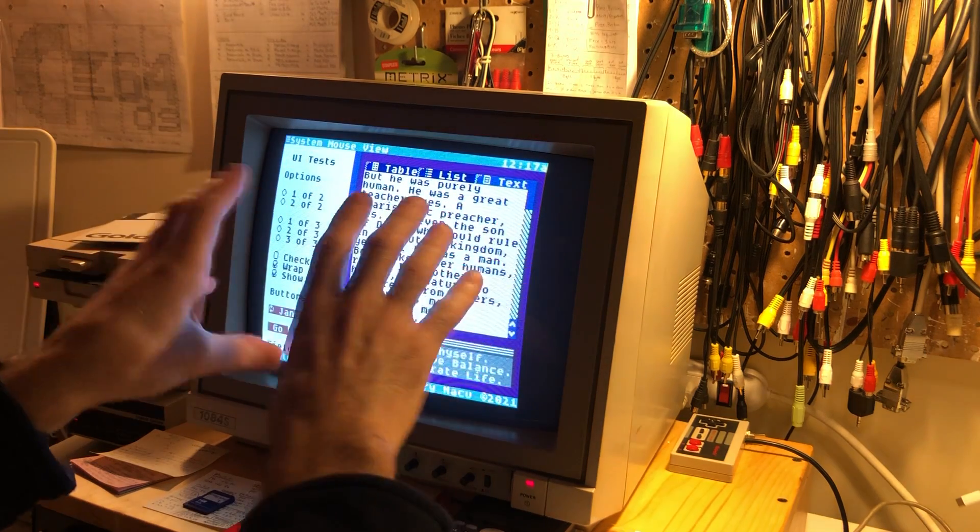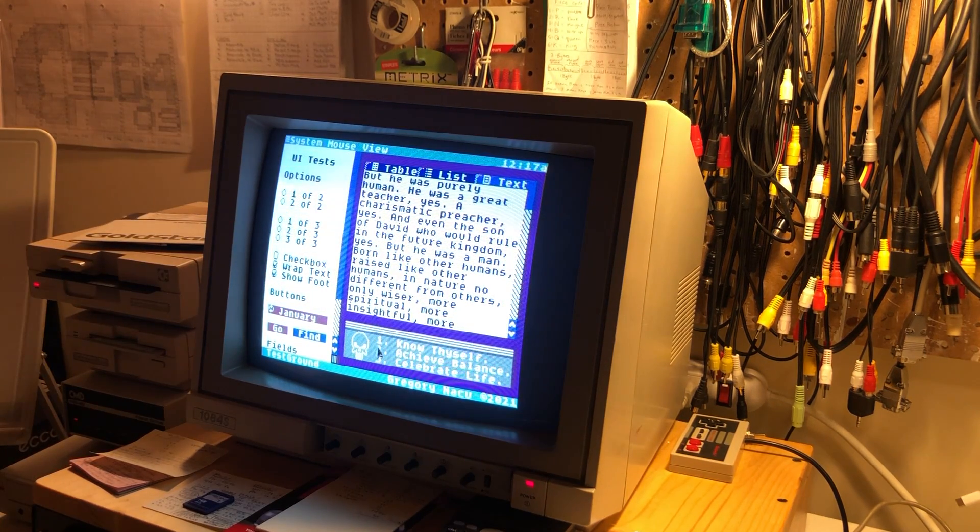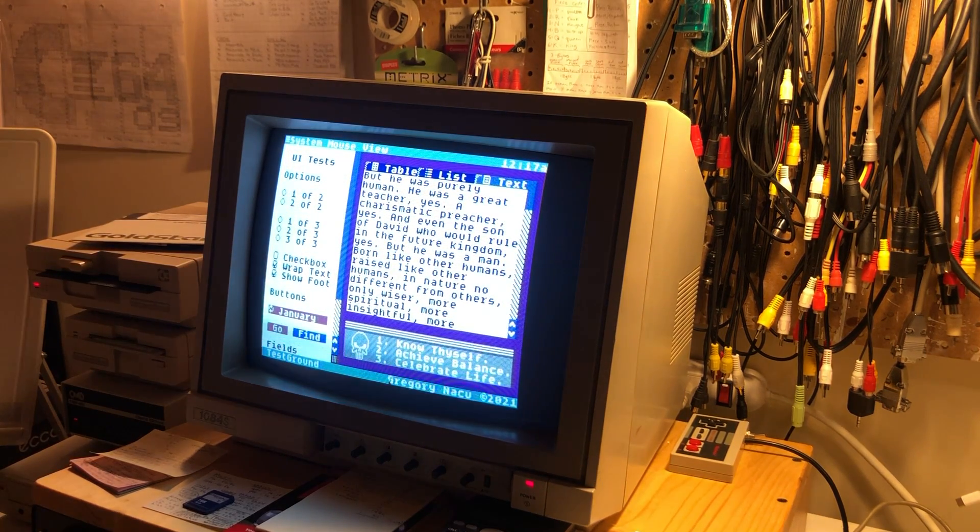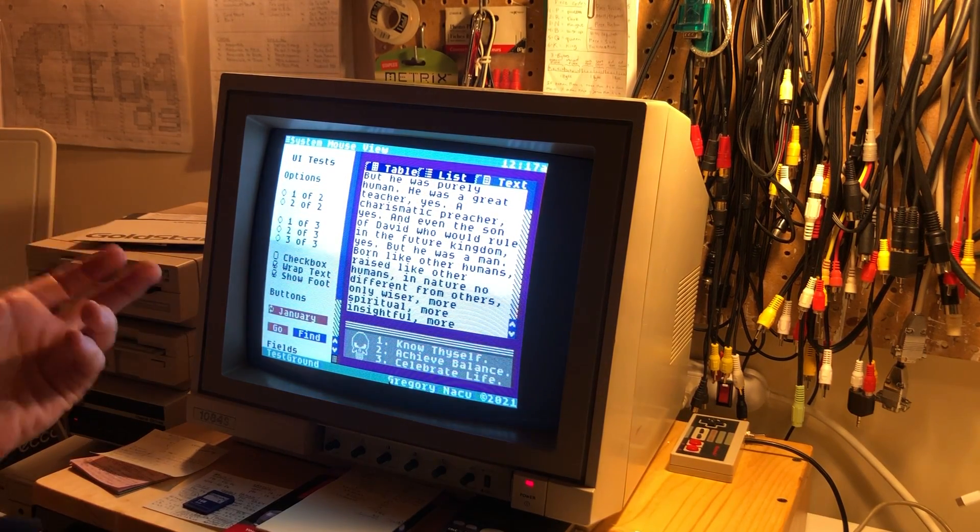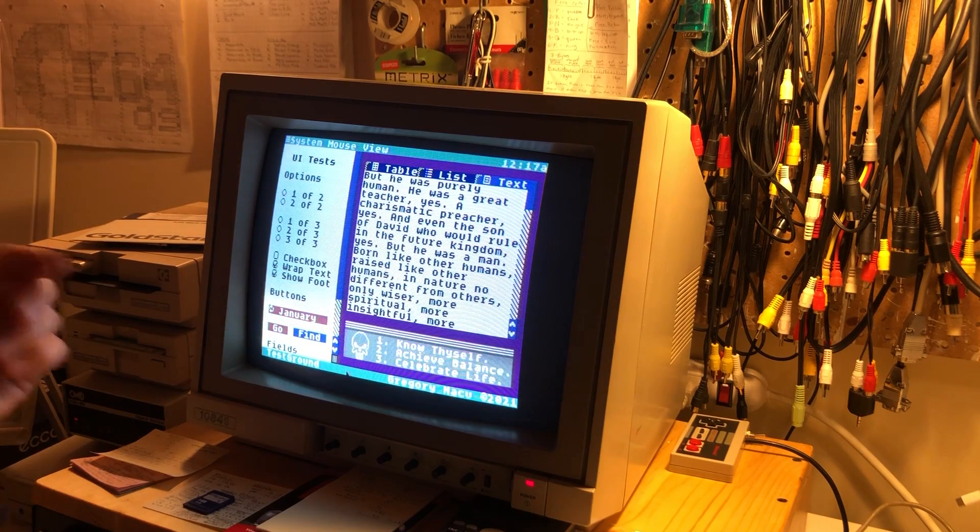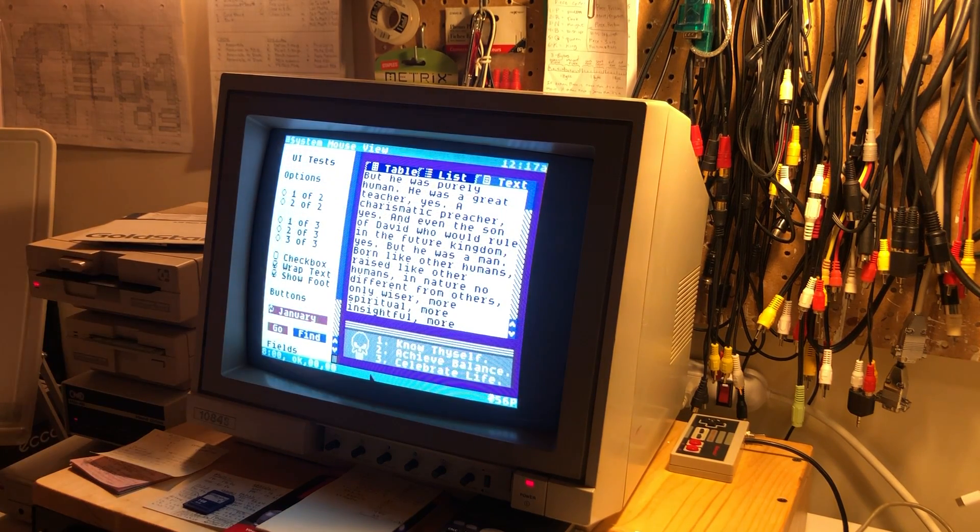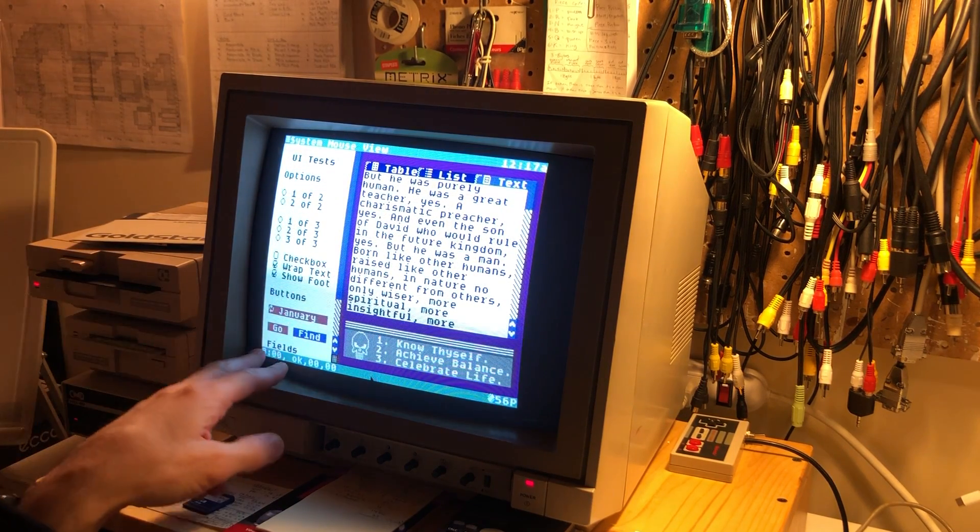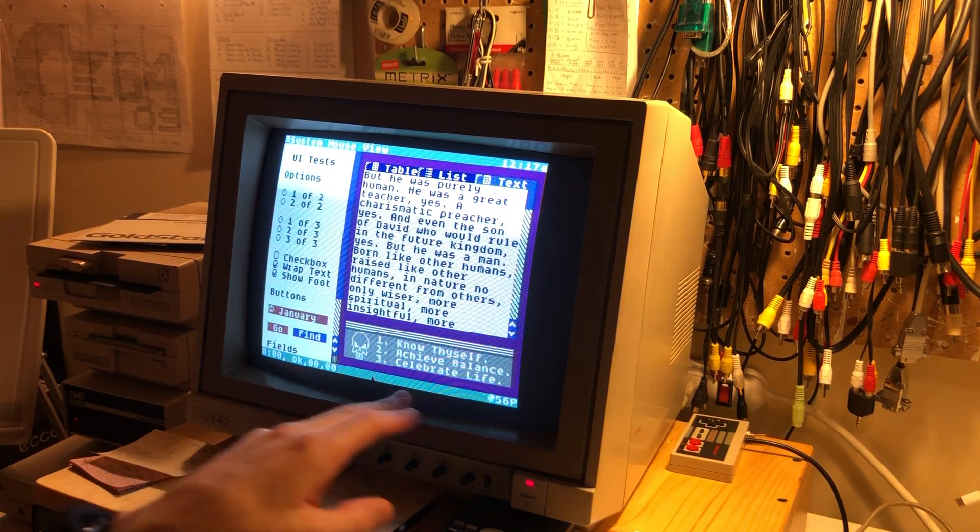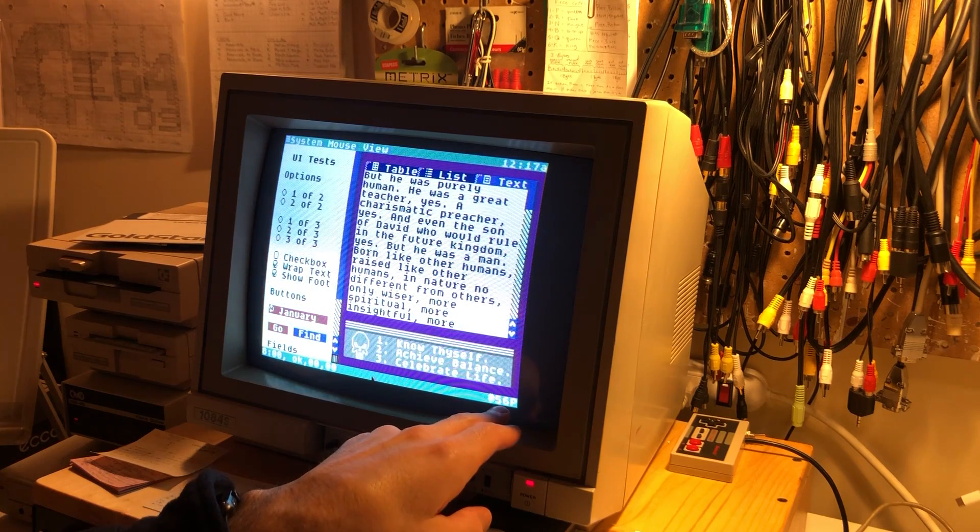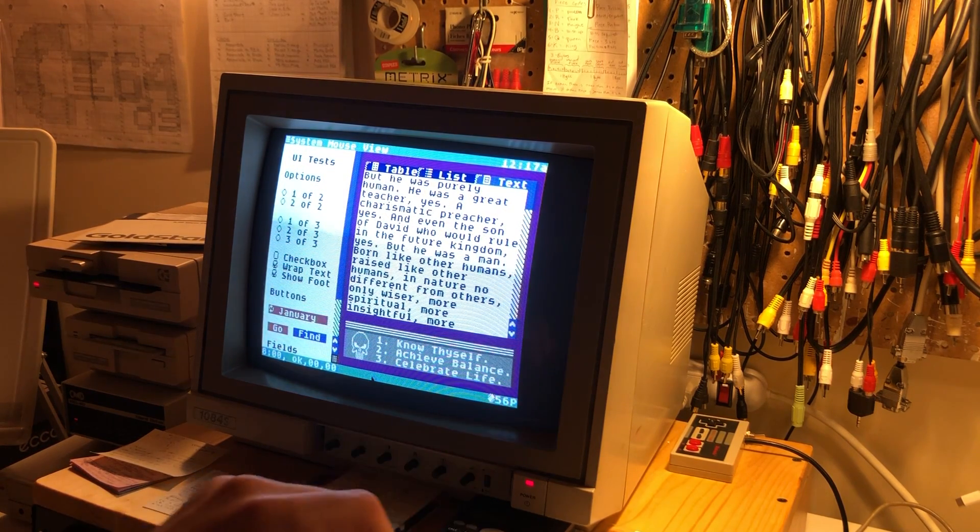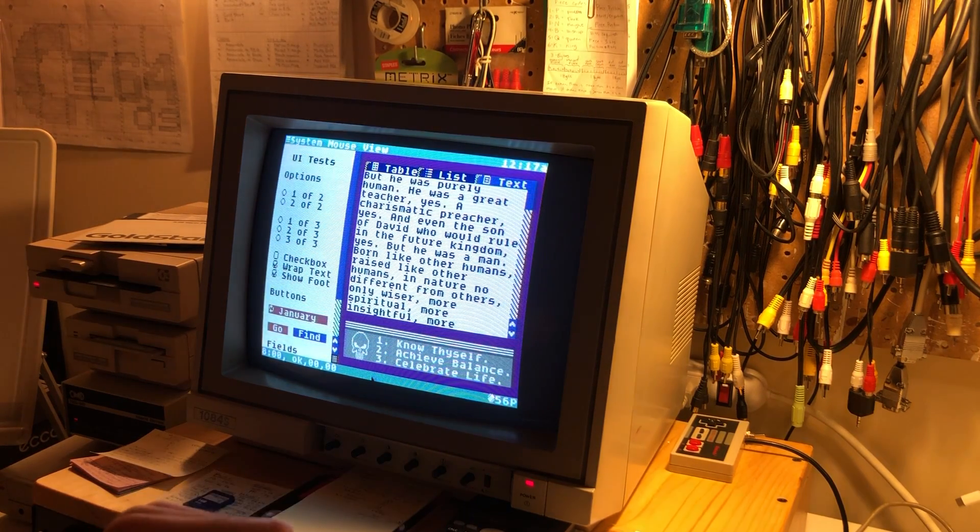All of this stuff is taking up memory, but if you wanted to know how much memory you have free, you can click on the status bar to toggle its mode. Here we have the disk status, and over here we have how much memory is available. So this is saying 56 pages are free.